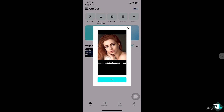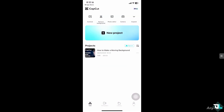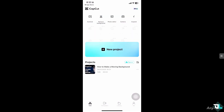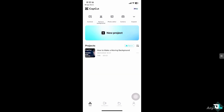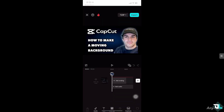Before we can add motion to the background in CapCut, once you open the app, click the project that you are working on. If you don't have any project yet, just click 'Create a New Project' to begin your work and start from scratch. In my case, I'm going to be choosing this file.